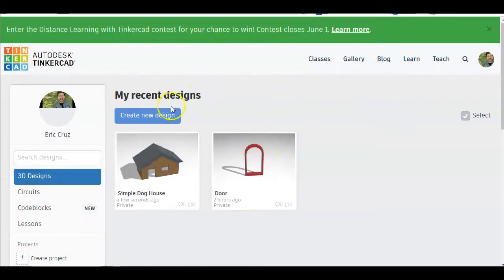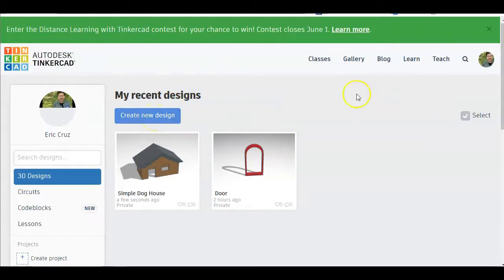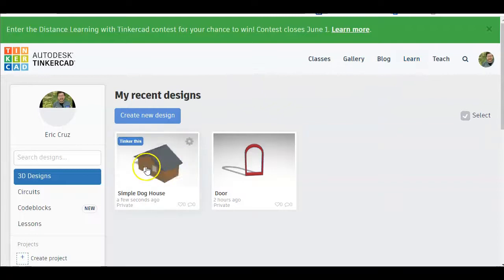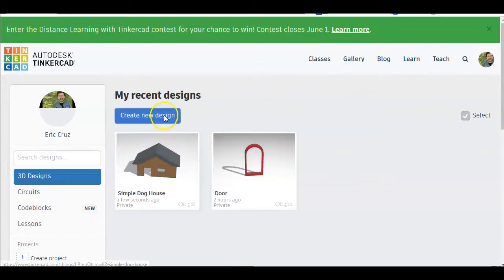This is where you can create new designs and click on learn for future projects and any other things you want to create in Tinkercad. With the simple doghouse we're going to go ahead and click on create a new design.